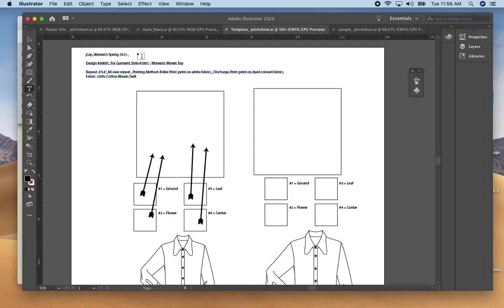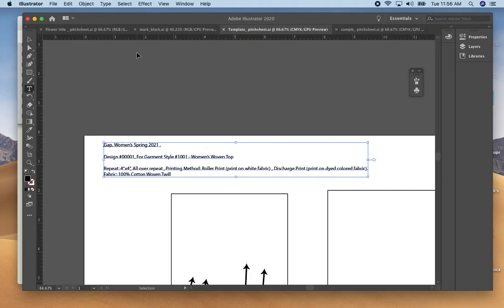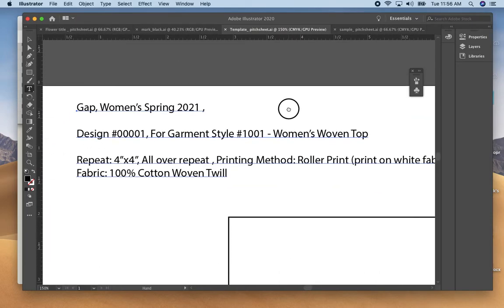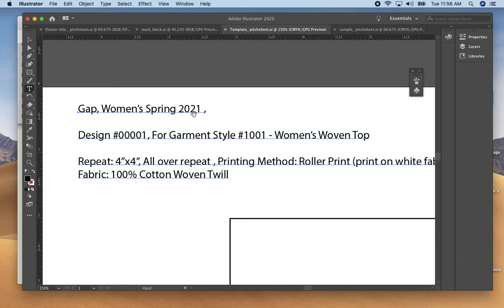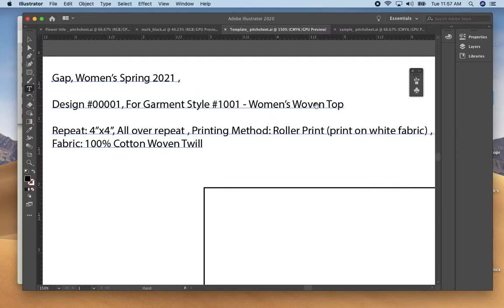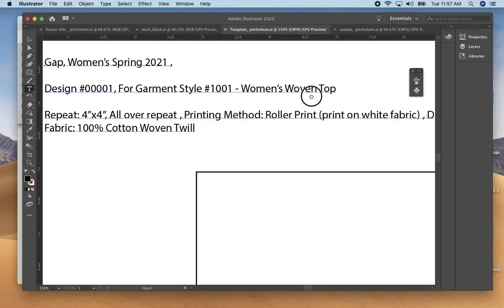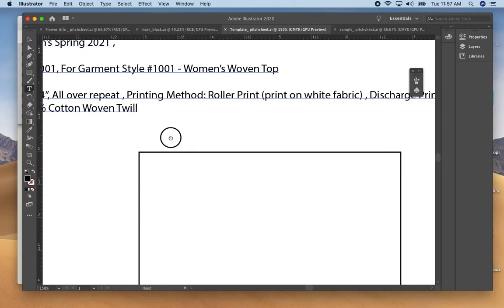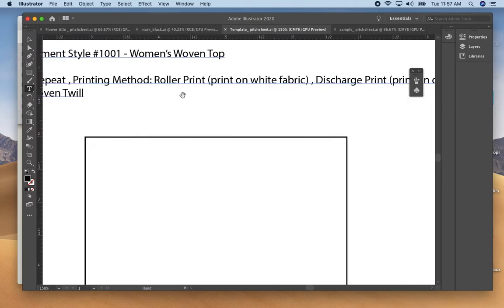Also the type of garment that you're going to be printing the fabric on. Think about the size of the repeat and select whether it's a roller print or discharge print and the type of fabric that you're going to print on.